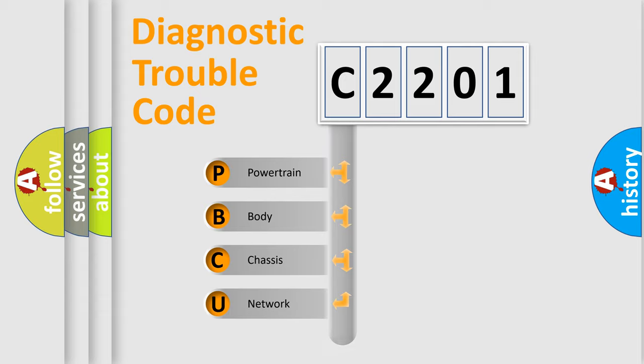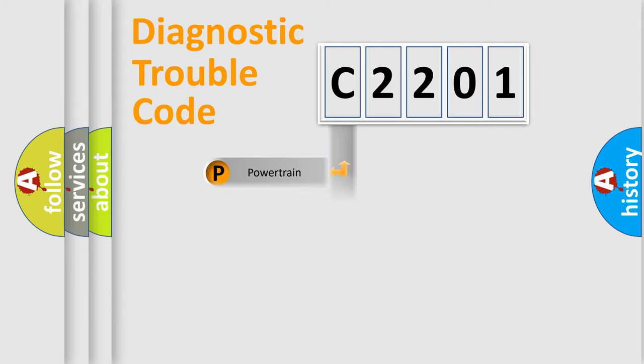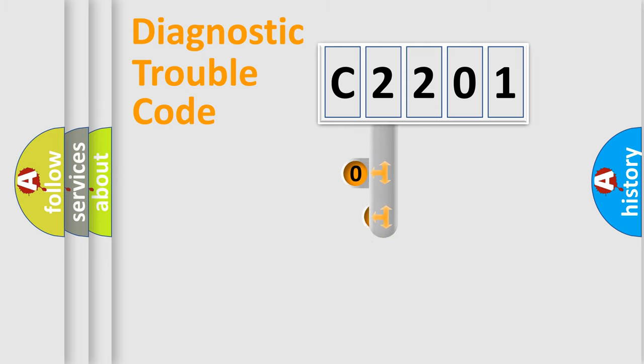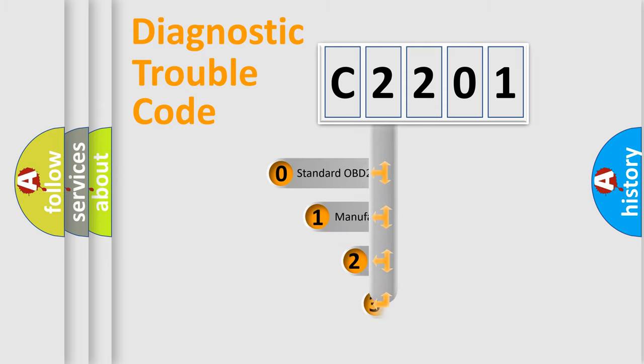Powertrain, Body, Chassis, Network. This distribution is defined in the first character code.